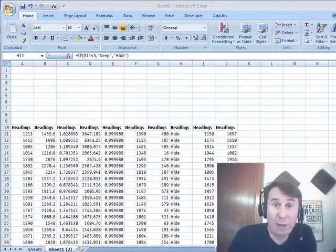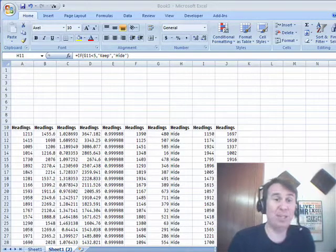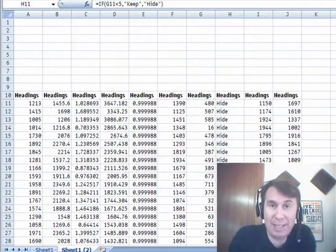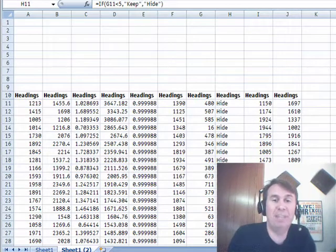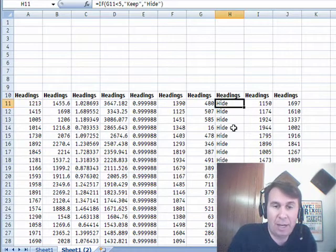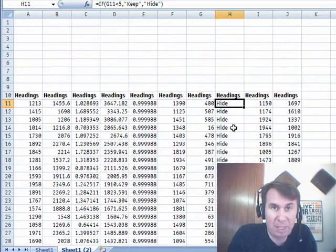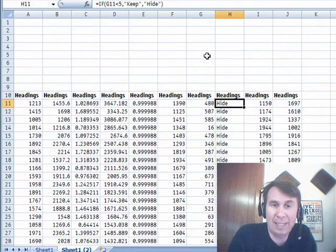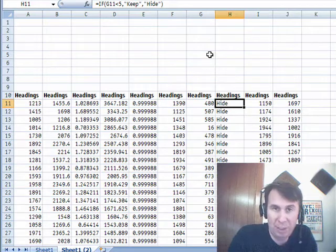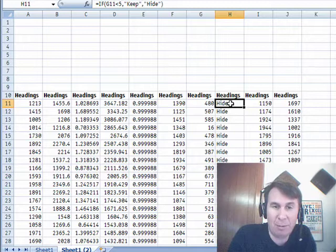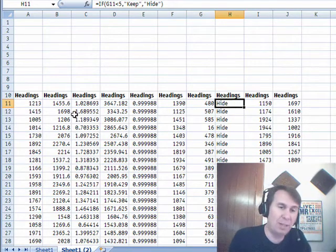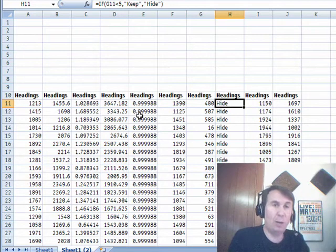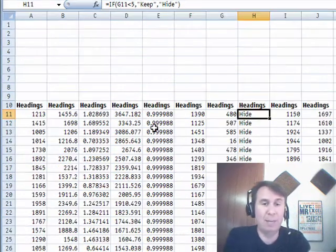Hey, welcome back to the MrExcel netcast, I'm Bill Jelen. Here is a great question that was sent in at the Power Analyst Bootcamp on the VBA day. Someone there had a worksheet, 750 rows of data in the worksheet and up here they had some nice controls where they could choose which regions to do and everything. And we came down to a monster formula in column H that looked at all those controls, looked at the values over here and chose whether or not we wanted to hide that row or keep that row.